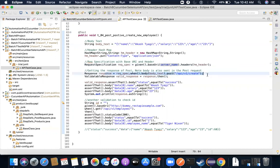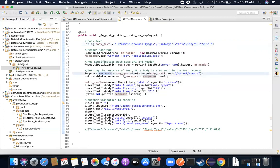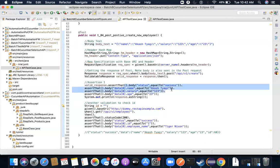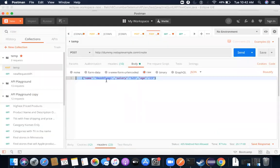Once this statement executes, the server is hit with this body and header. The information gets saved in the database and a unique ID is generated. That ID and all the information the server returns will be saved inside the response object. I then create a validatable response using the response object and apply a `then()` method to do some assertions.